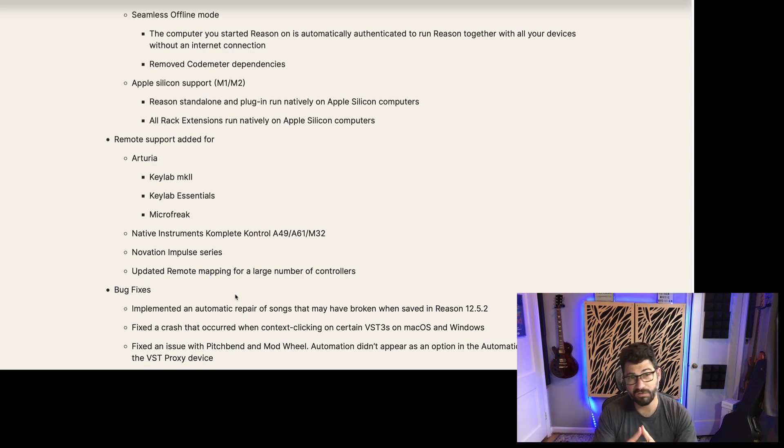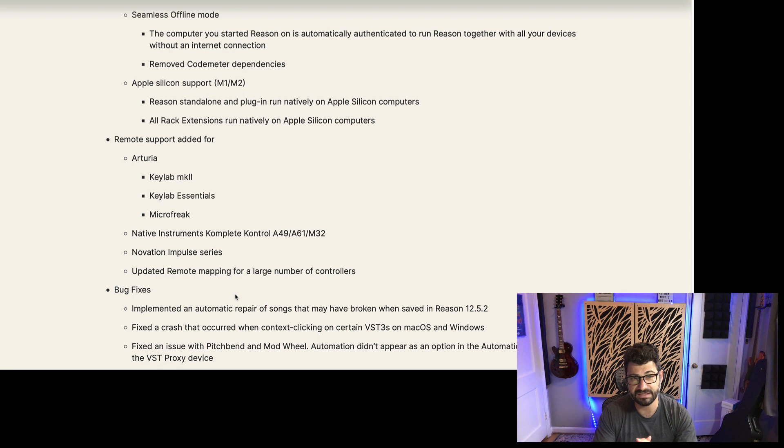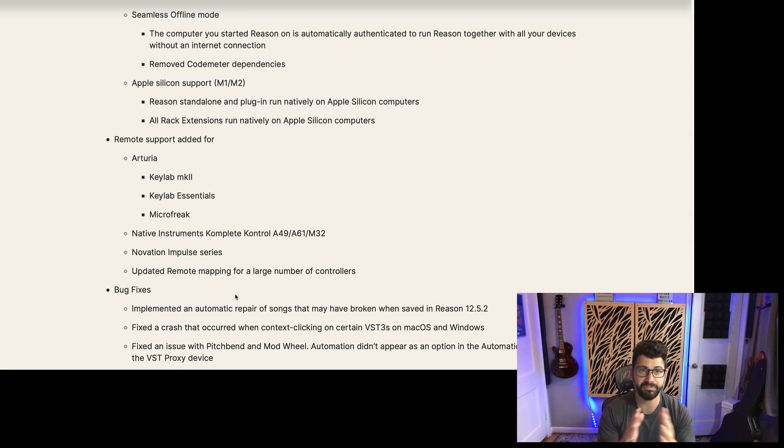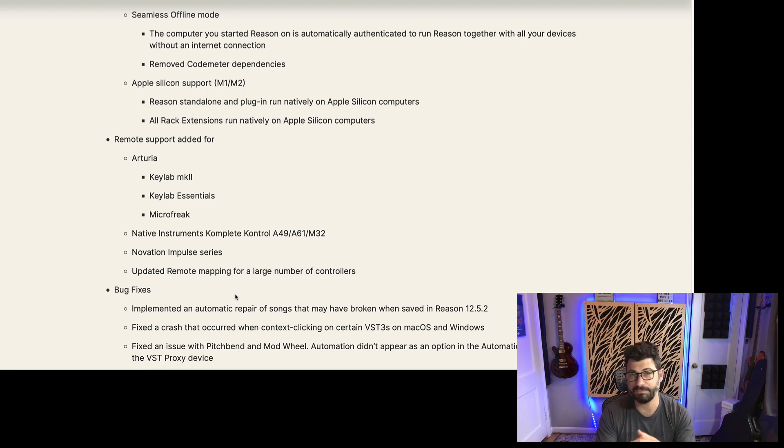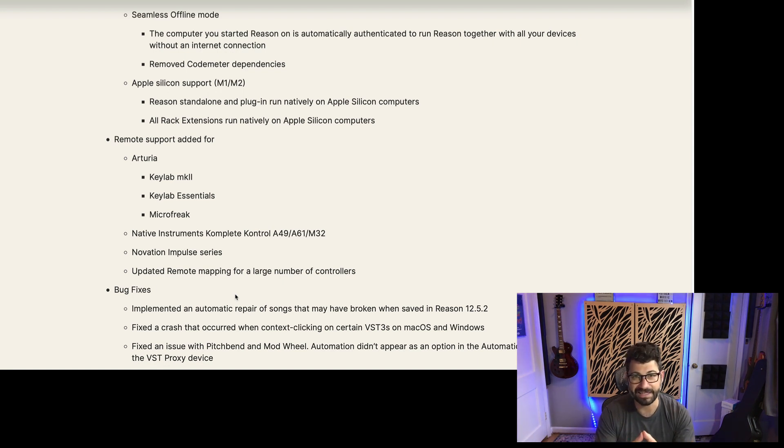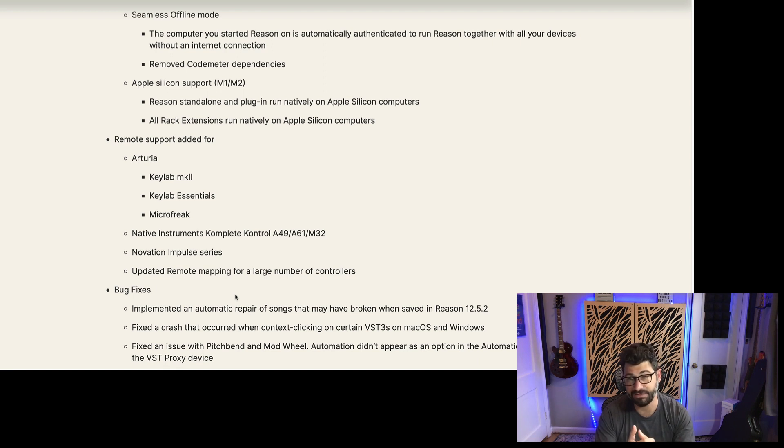Unfortunately, for those of you that aren't running Reason 12, I don't believe that this Apple Silicon support is going to be backwards compatible. I don't believe offline mode is going to be compatible with Reason 11. So you pretty much need to get on board and get Reason 12 or Reason Plus if you want to access these features.